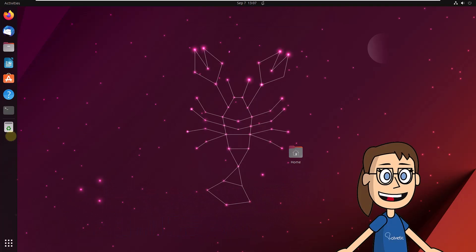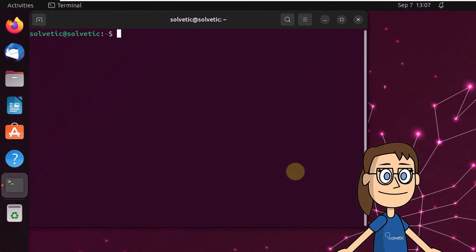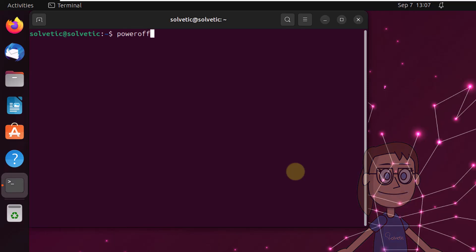To start, open the terminal in Linux. There you can power off the system directly by running the PowerOff command.